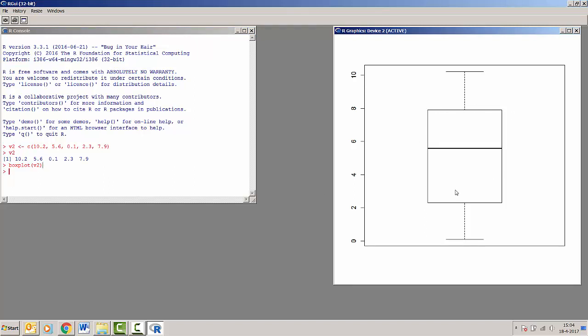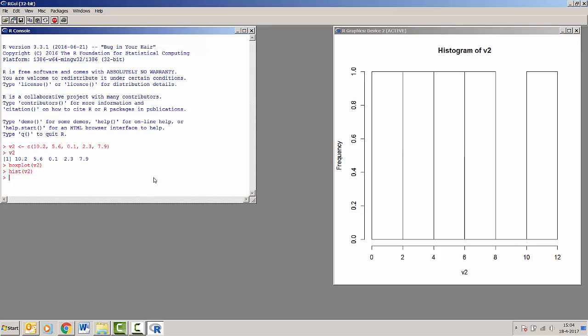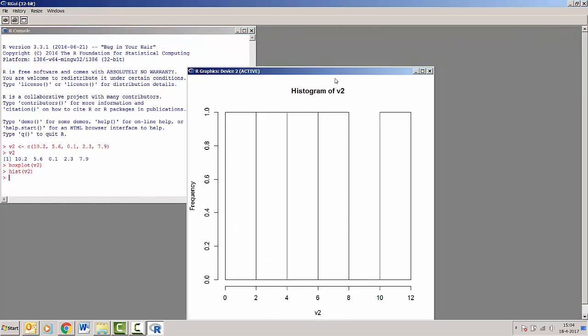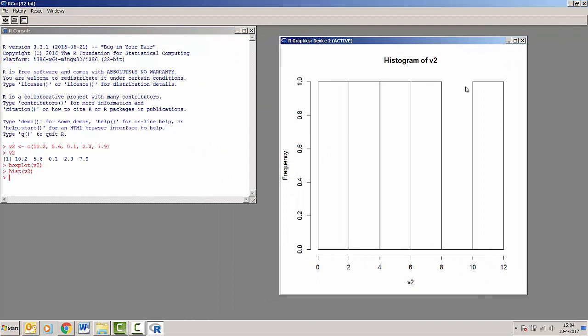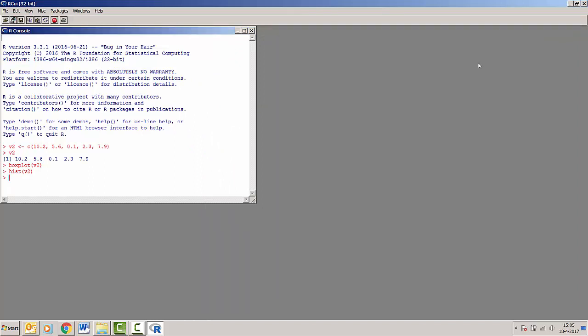You can see that R makes a separate graphics device that contains the boxplot. Now if we, for example, make a histogram of the same vector, it will be displayed in a similar graphics device. And if I close it, then both of our graphs are gone.